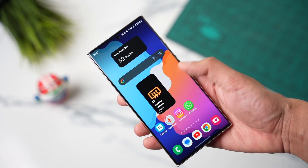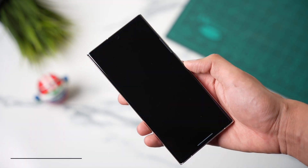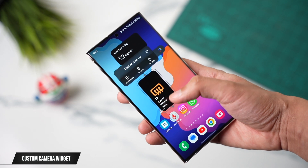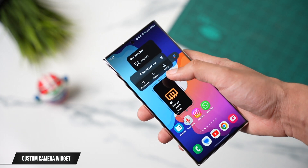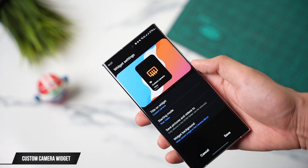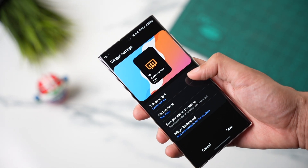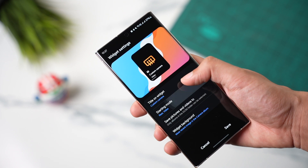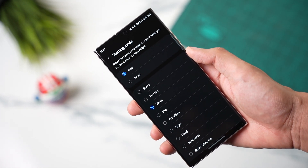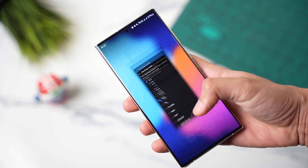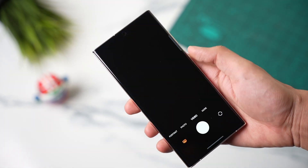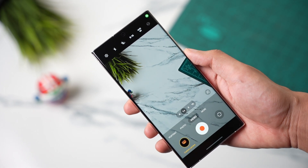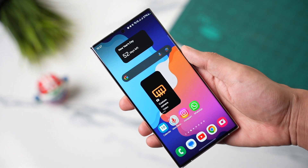Talking about the camera, you can now add a dedicated camera widget to your home screen. This new widget is called Custom Camera — you can choose any mode you want. For example, you can add a widget that opens video mode from the back camera, and whenever you tap it, it opens your selected mode.